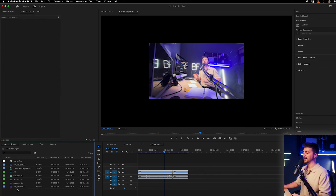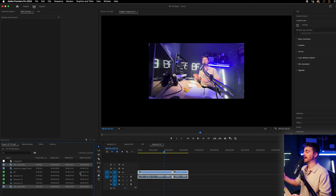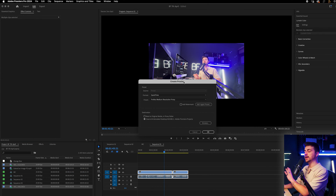In order to do that, I just select these two video clips, right-click, go to Proxy, and select Create Proxies. That will load this menu, and this is where you can change the settings.